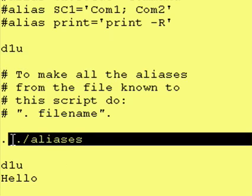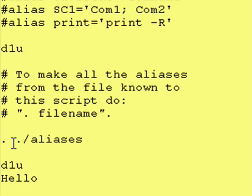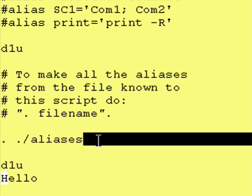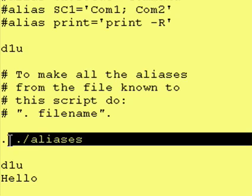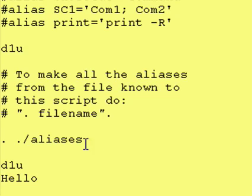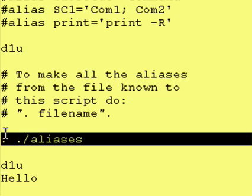However, we're going to source the script. That's what this dot is called—it's called sourcing a file. We're going to source this aliases file. And inside of the aliases file is an alias called dlu. So after we source this file, we should be able to run the dlu alias.